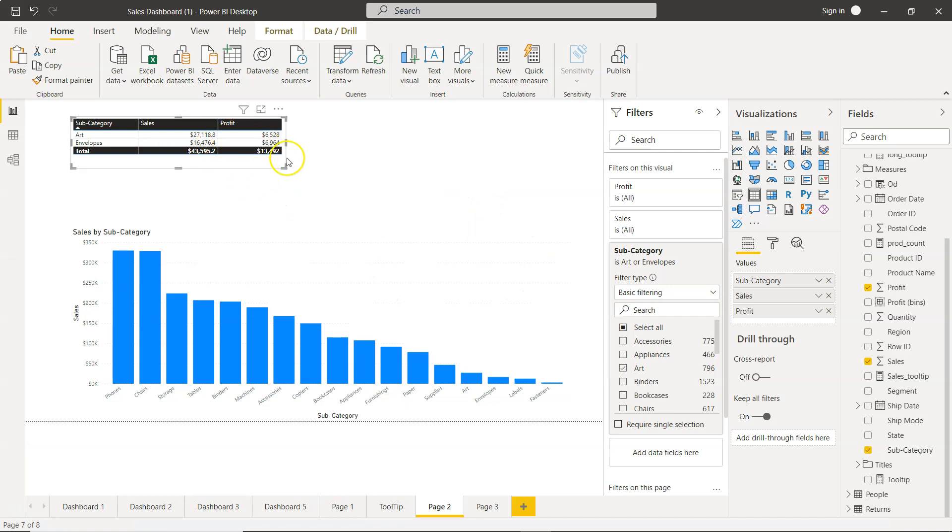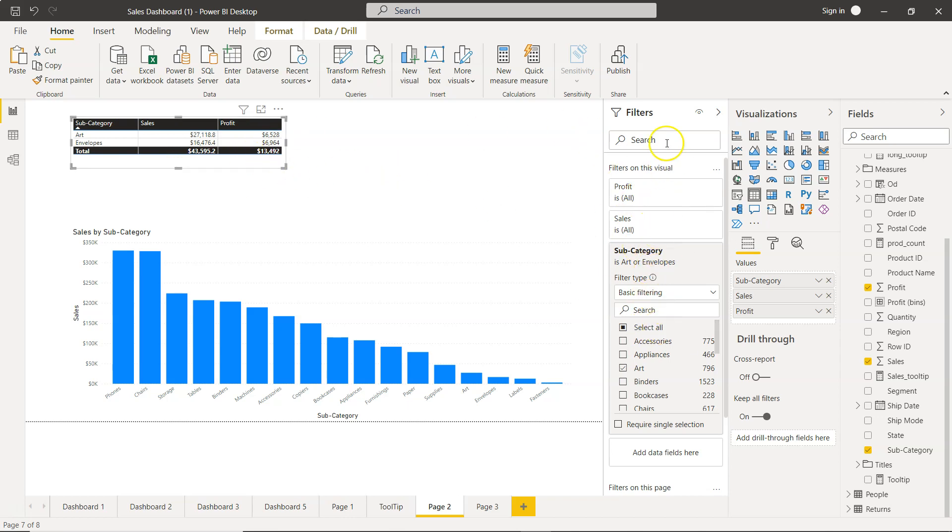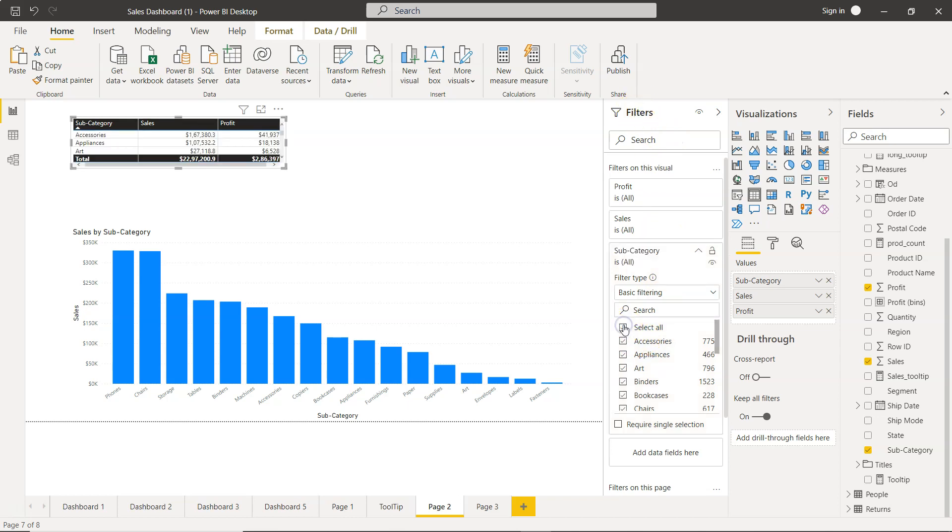Earlier I showed you the specific filter - I selected this and then the categories came here under the filters. For now I will just select all.